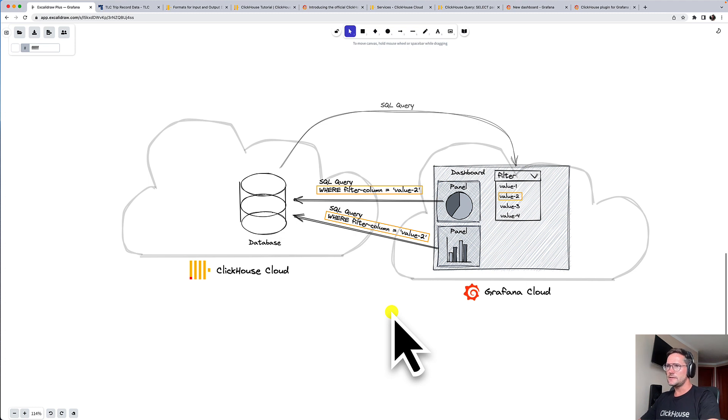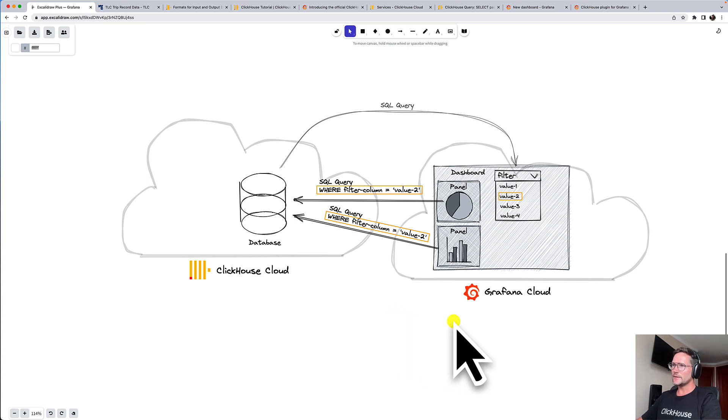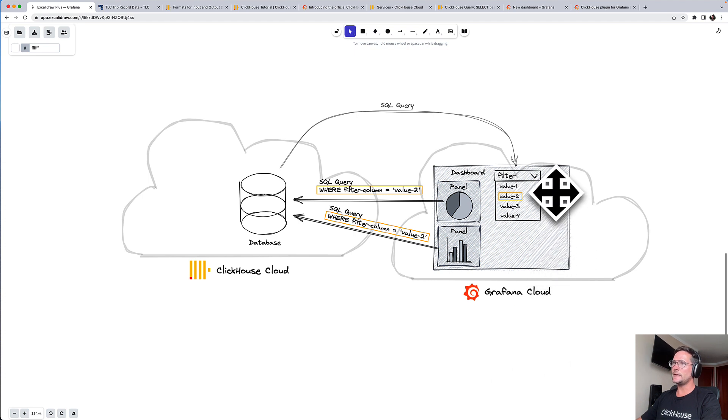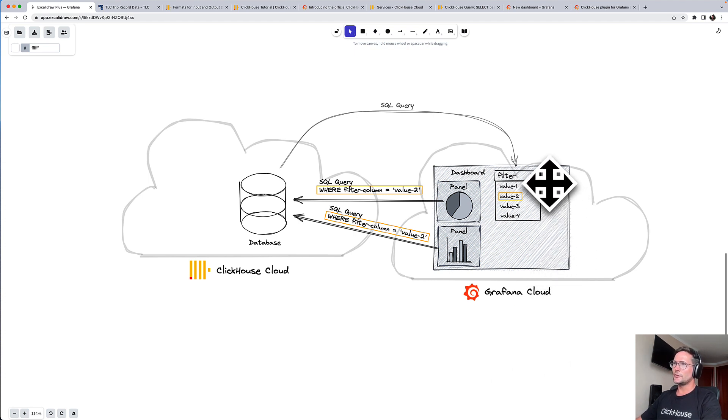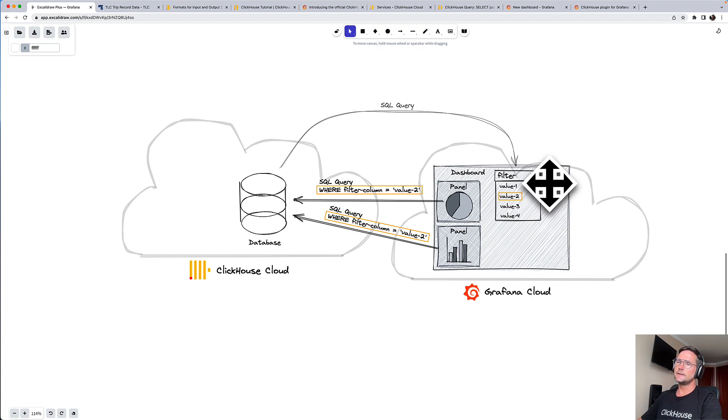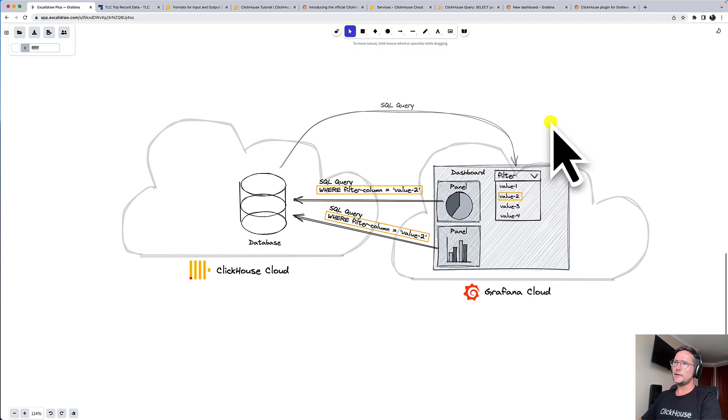And we don't have time for this today, but maybe in another demo. What you also can do in Grafana dashboards, you can create filters for a dashboard. And also for filters, you can send first a query to ClickHouse,